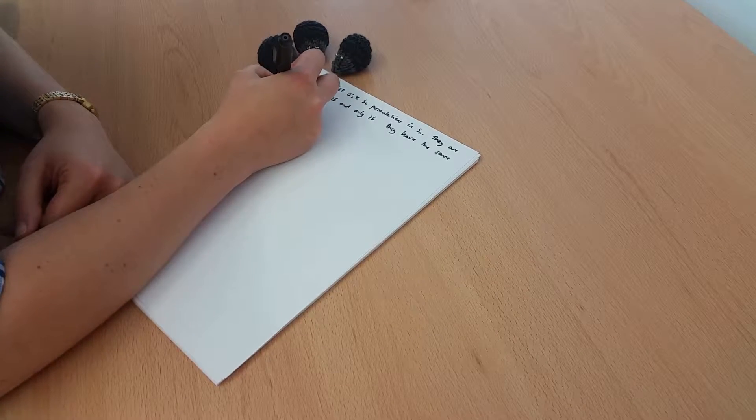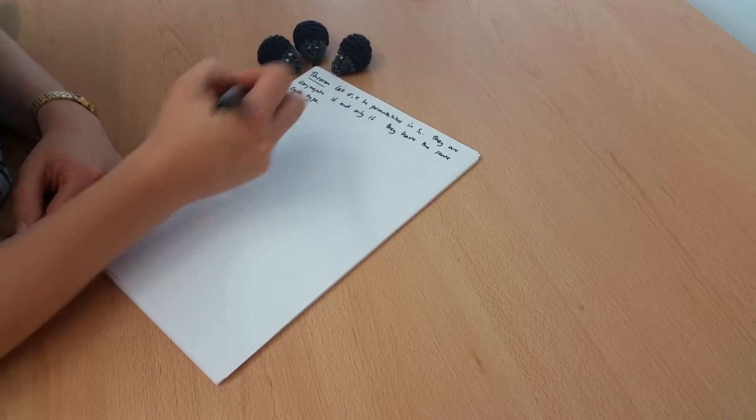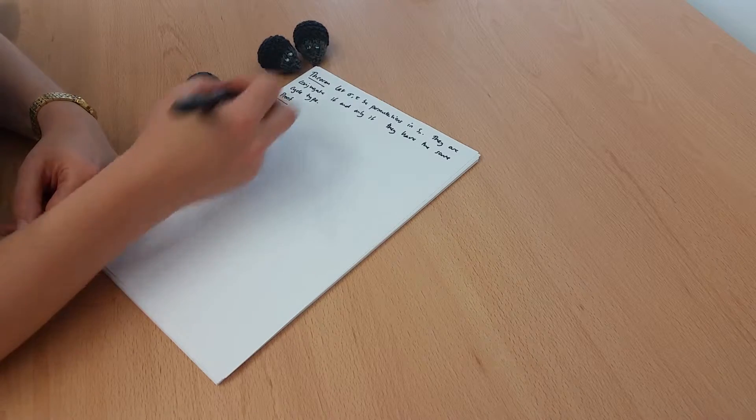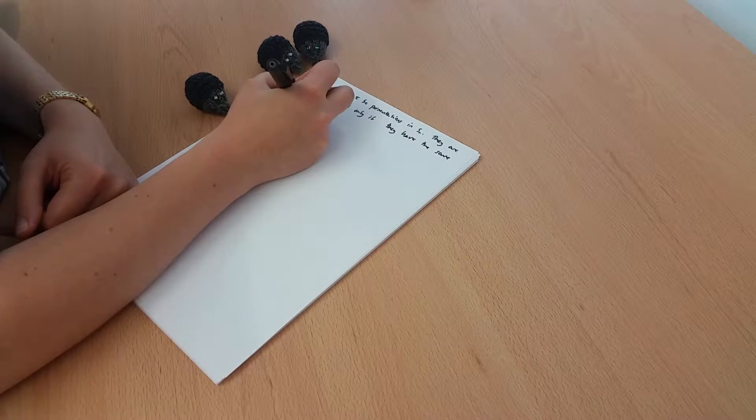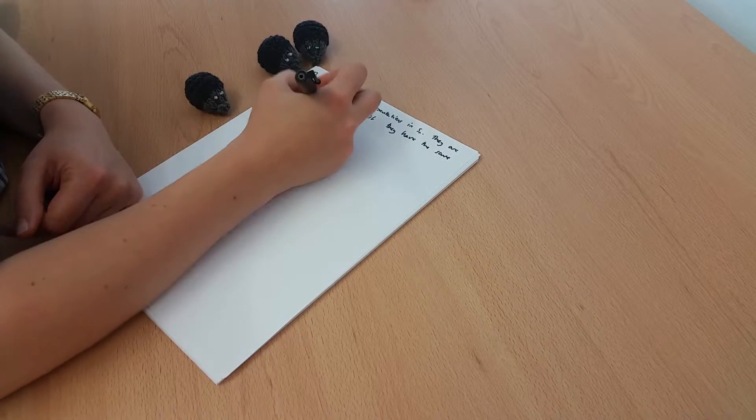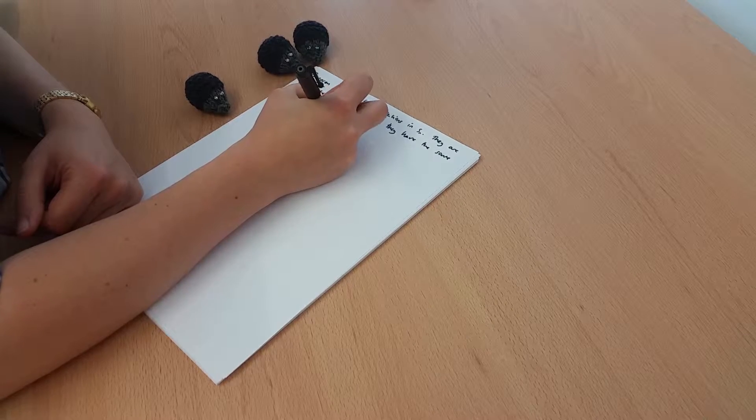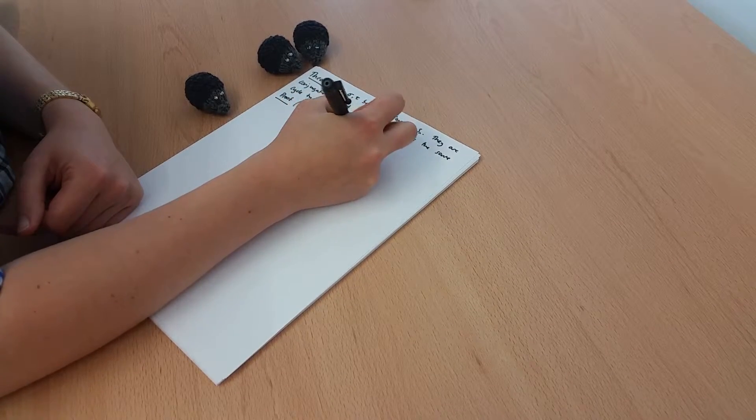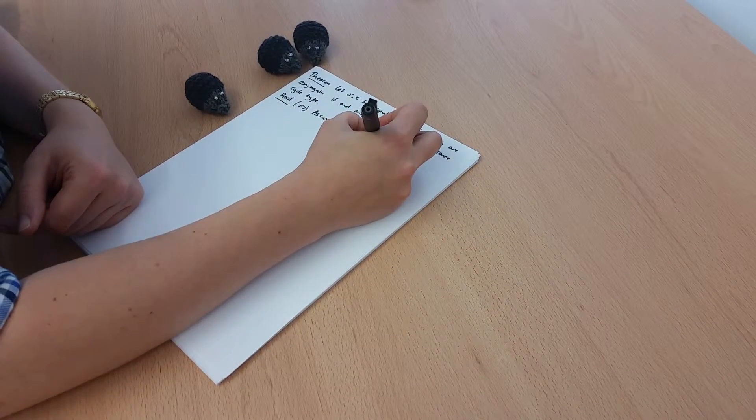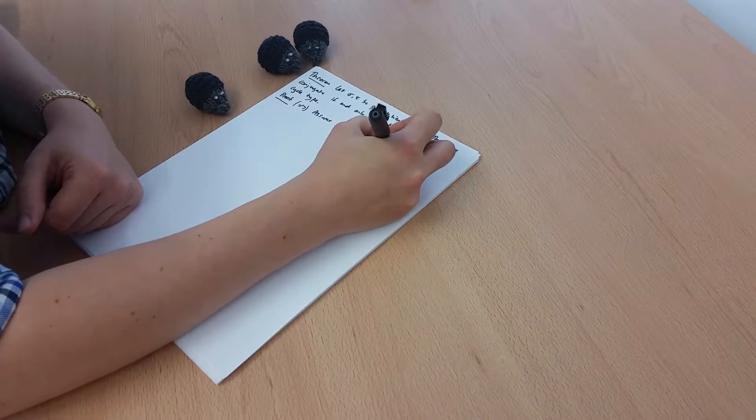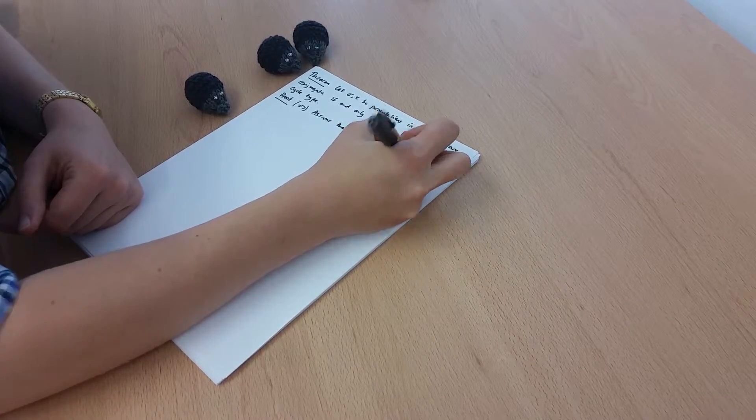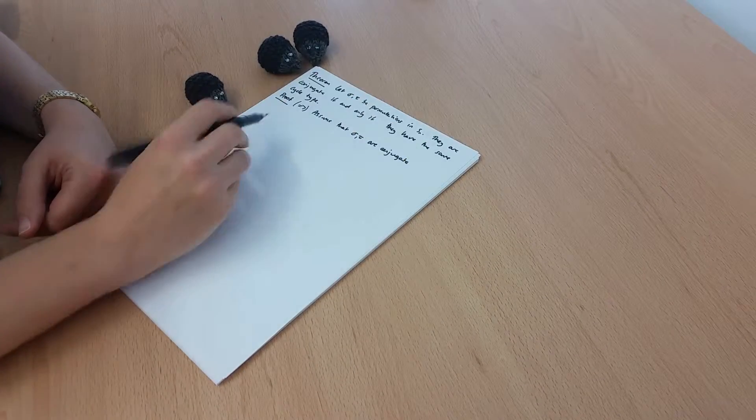So let's think about how to prove this. So we want to prove two directions, so let's do the left to right direction first. So here we're assuming that sigma and tau are conjugate, and we want to show that they have the same cycle type.